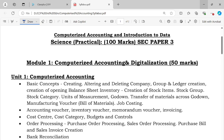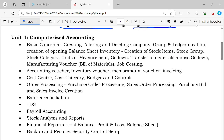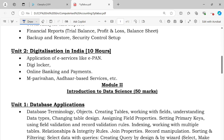The subject name is Computerized Accounting and Introduction to Data Science. The paper is ACC Paper 3, 100 marks, practical. There are two modules: Module 1 is Computerized Accounting and Digitalization — 50 marks. Module 2 is Introduction to Data Science — 50 marks.